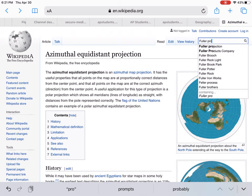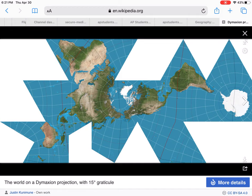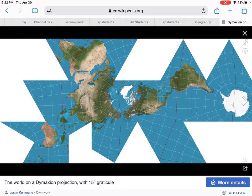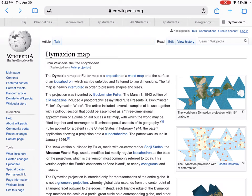The Fuller projection — sometimes called a Dymaxion map — is all of our chopped-up triangles. We looked at this a little earlier this year. You're not going to use this to show direction from point A to point B, but it's really looking at each landform in its proper size in relation to others. If you look at Antarctica in the Fuller projection, you can see the actual size of what Antarctica really is — something you would not see at all in a Robinson or Mercator projection. For the AP test, they're almost certainly going to call it a Fuller projection.